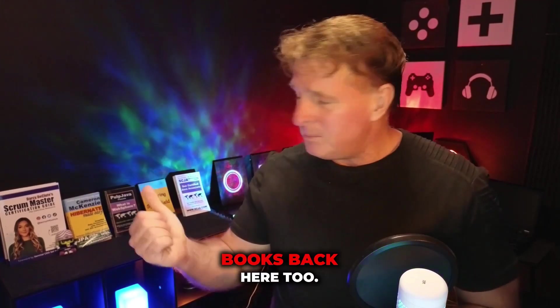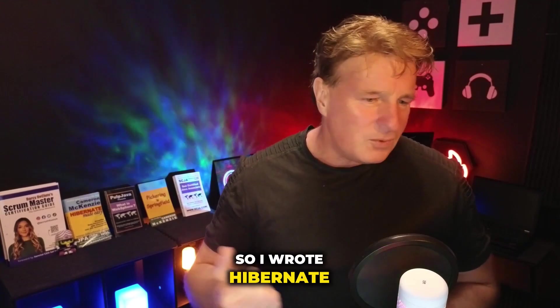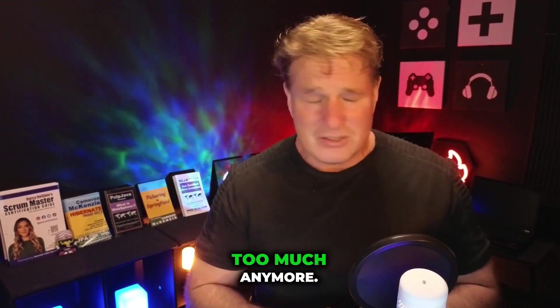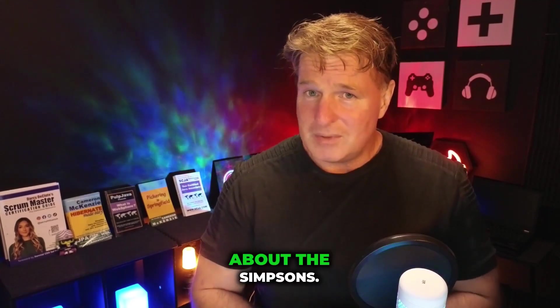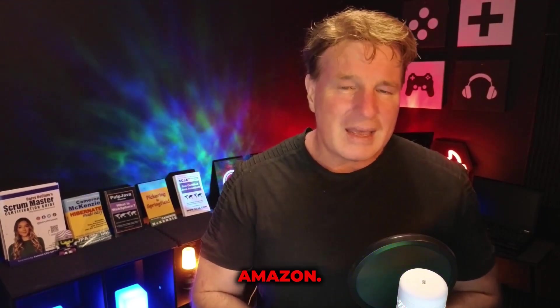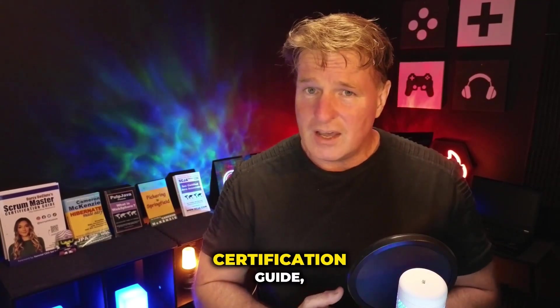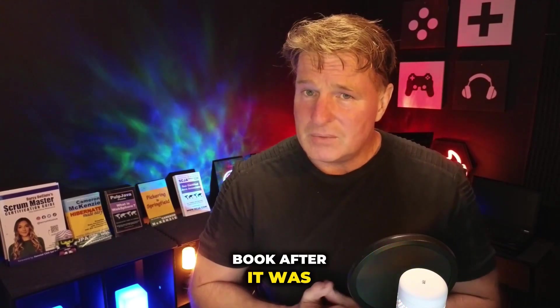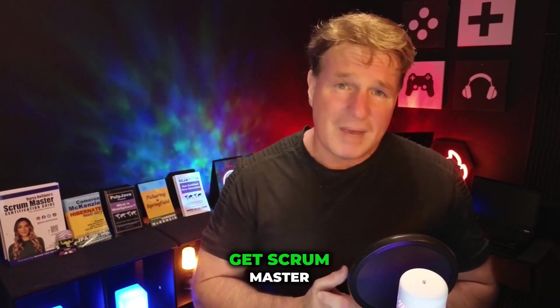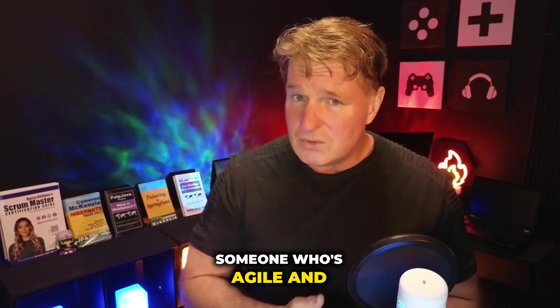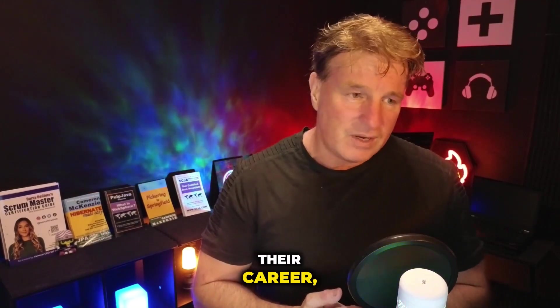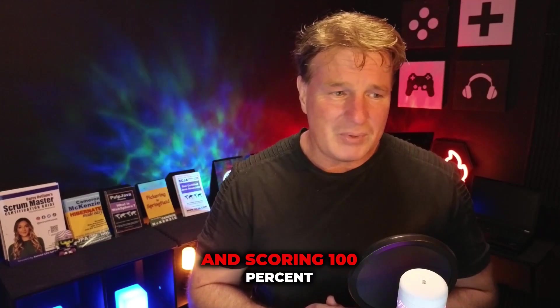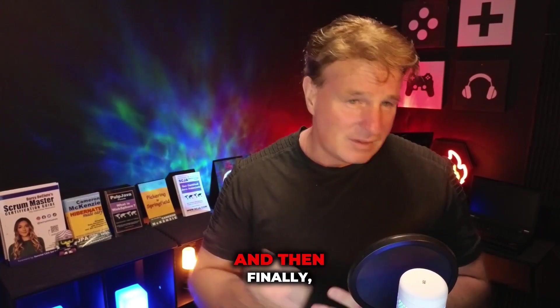And, of course, I've got a couple of books back here, too. So I wrote Hibernate Made Easy, What is WebSphere That Doesn't Sell Too Much Anymore, Pickering and Springfield, which is all about the Simpsons. They're all available over on Amazon. Oh, then you'll also notice Darcy DeClute's Scrum Master Certification Guide, at Scrumptuous on Twitter. I helped edit that book after it was written, so I'm kind of proud of it. So if you want to get Scrum Master Certified or you know someone who's agile working with Scrum and they'd like to advance their career, I highly recommend that book. A number of people are reading that book and scoring 100% on the exam, so please check it out.